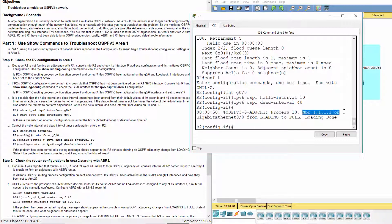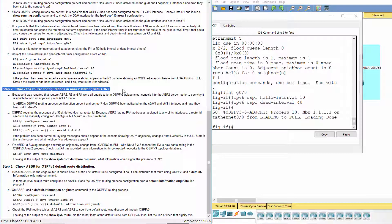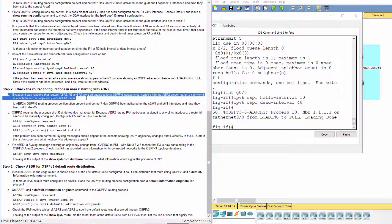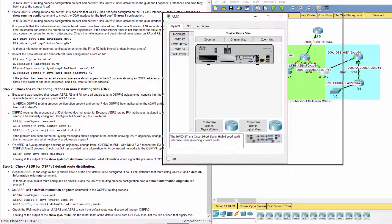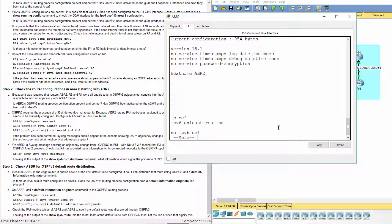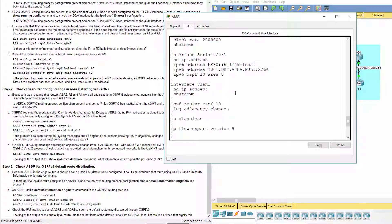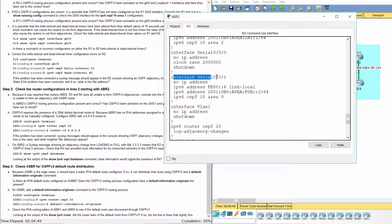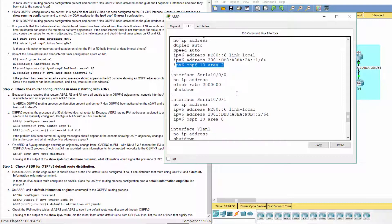The neighbor ID is 1.1.1.1. Step 2: Check the router configurations in Area 2, starting with ABR2. Because it was reported that routers ABR2, R3, and R4 were all unable to form OSPFv3 adjacencies, console into the ABR2 border router to see why it is unable to form an adjacency with the ASBR router. ABR2's OSPFv3 routing process configuration is present and correct. OSPFv3 has been activated on the S0/0/1 and G0/1 interfaces, and they have been set to the correct areas.